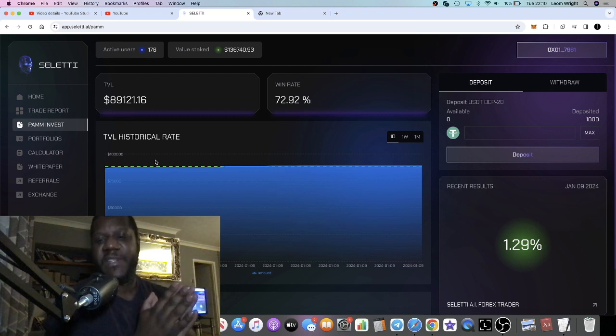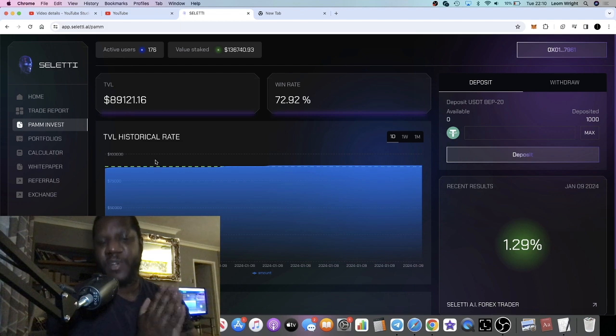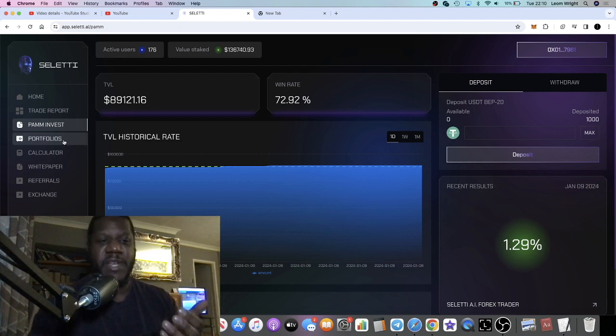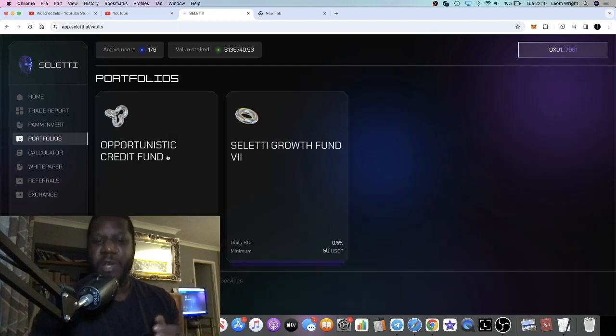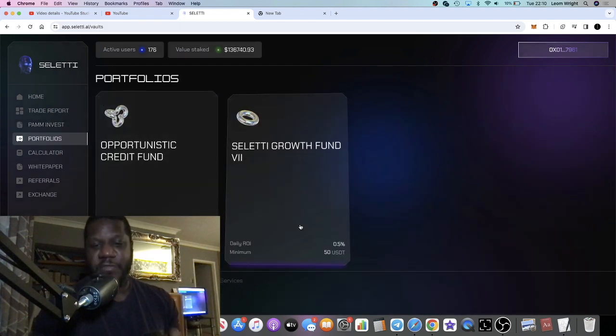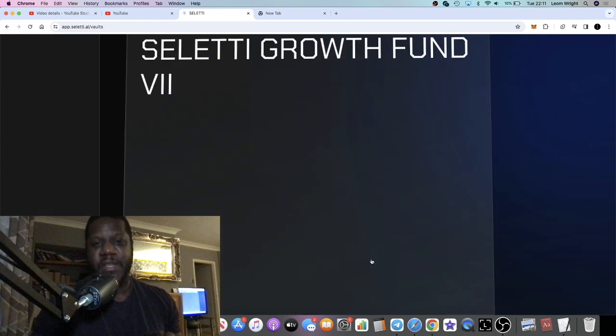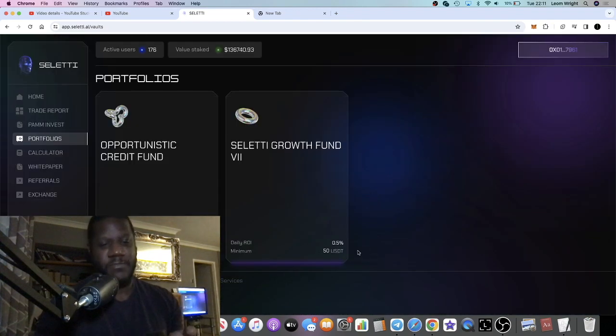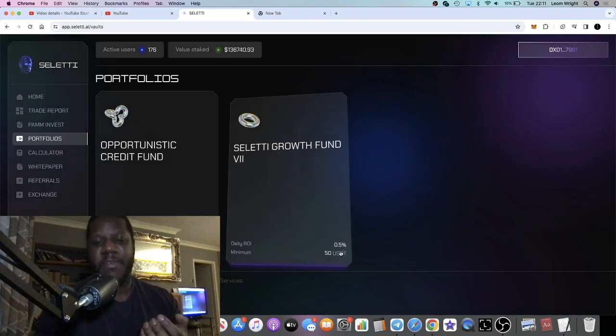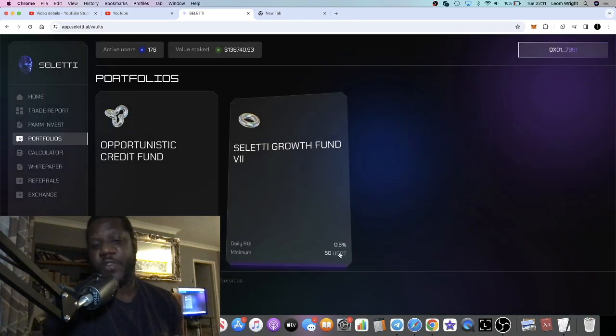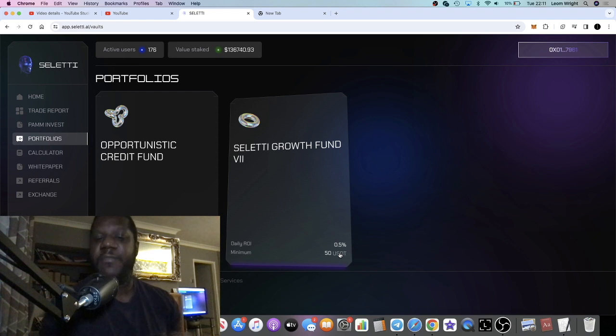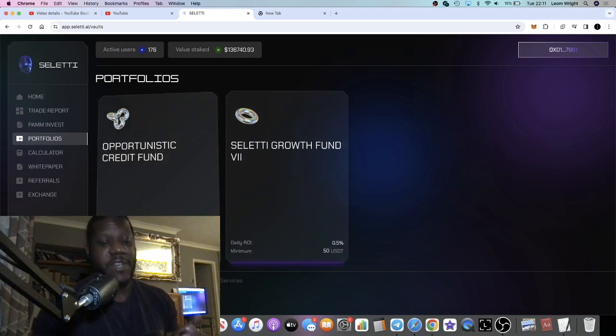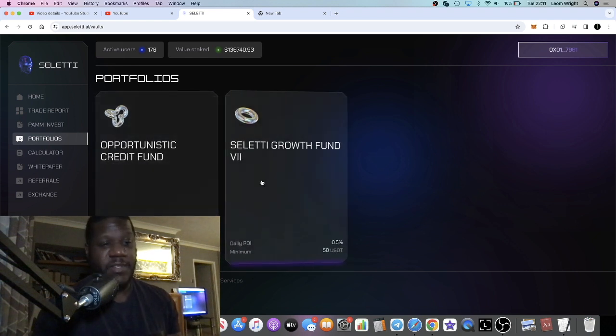I think that the PAM invest is the best option to go into. Because for example, if you were going to go into the portfolios, if you have a minimum of $50, that's going to be your only option. If you've got a minimum of $250, you're going to have two options.